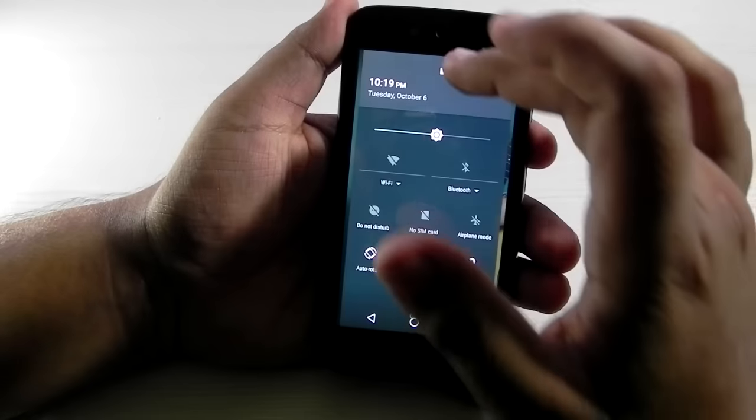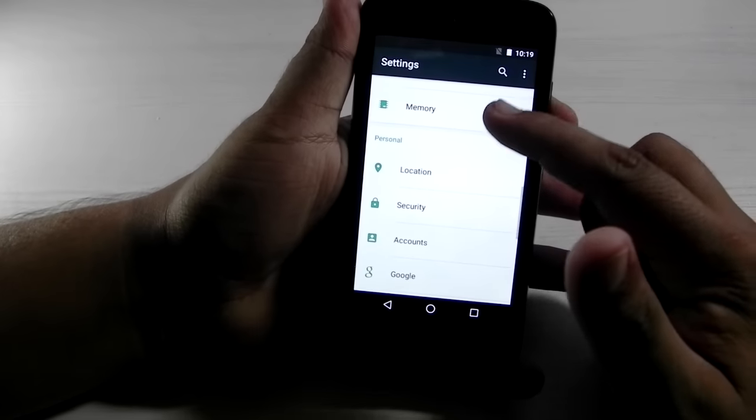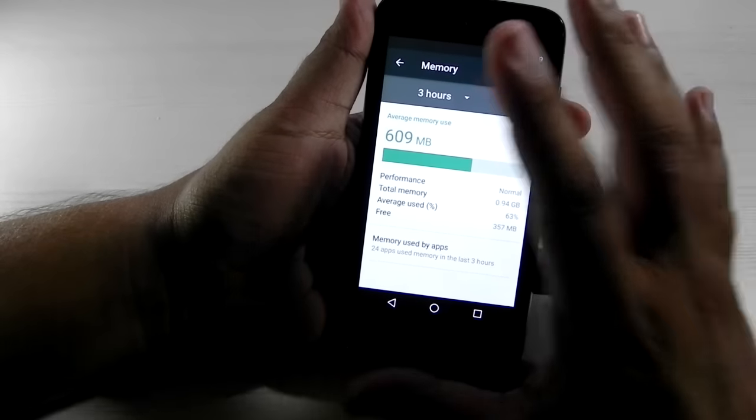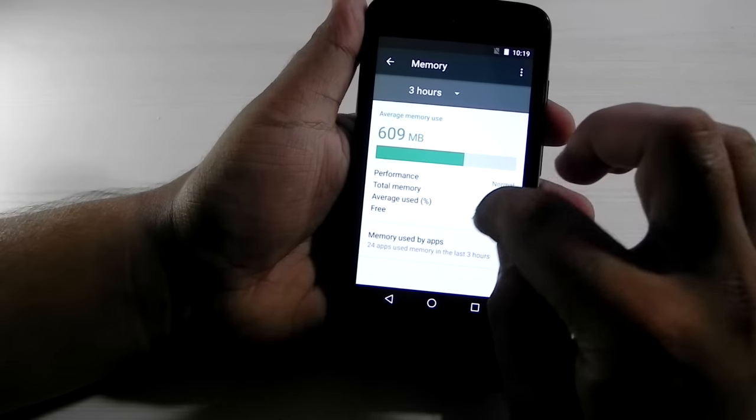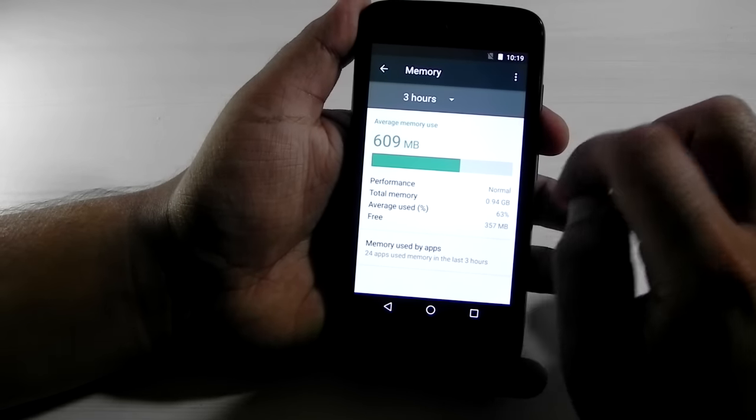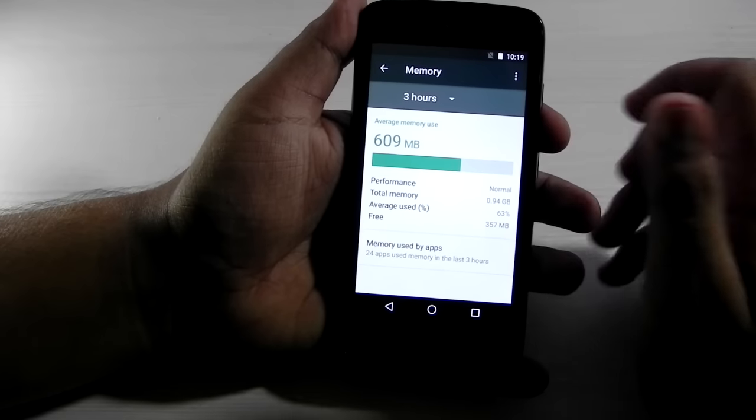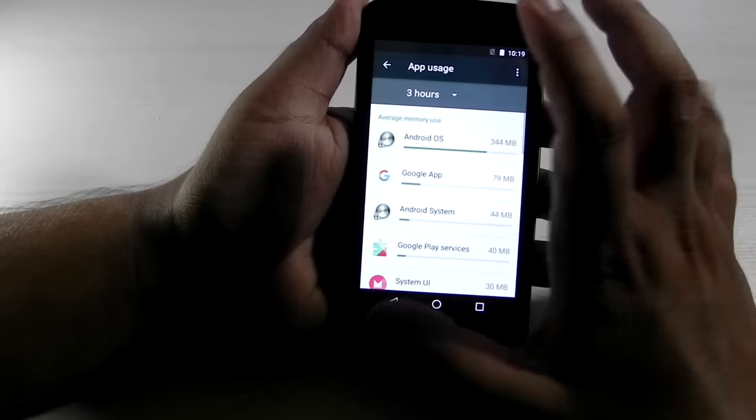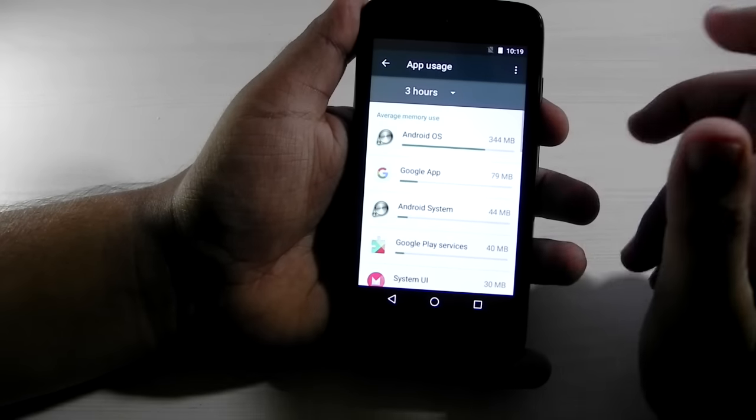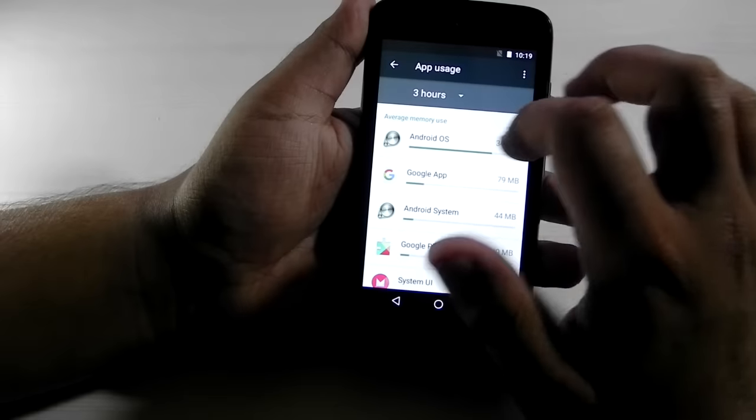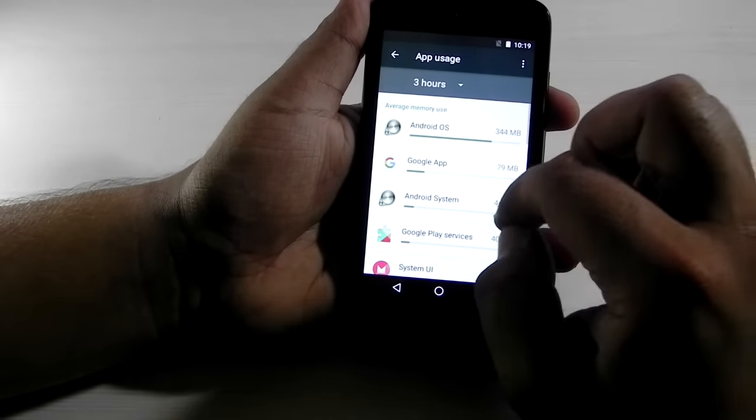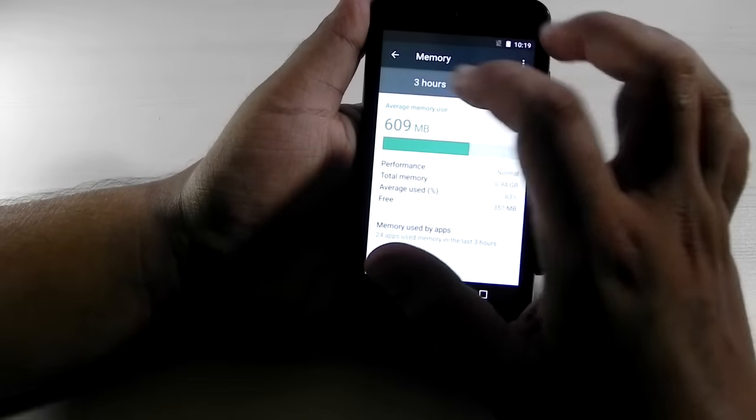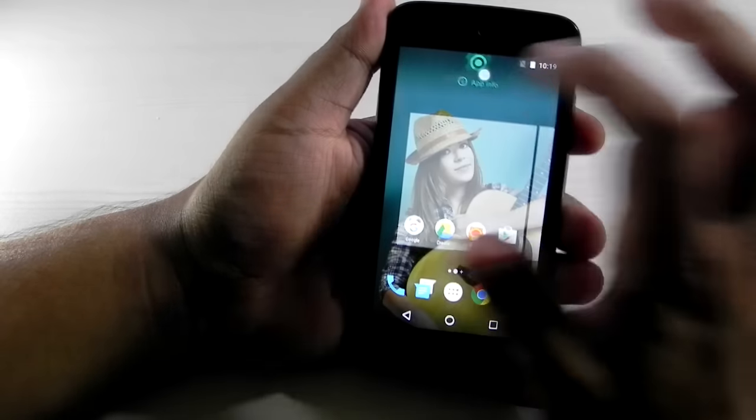Another good thing that they have added for the memory or the RAM is the memory option over here. So they have added memory over here and it shows us the memory that has been used. So performance is normal. Total memory is 1 gig so 0.94 GB. And on an average basis it is using 63% of the storage. So right now free storage is 357 MB and the memory that is mostly being used is by Android systems, Android OS. The Google Apps also uses some MBs. So this is how the storage is done.